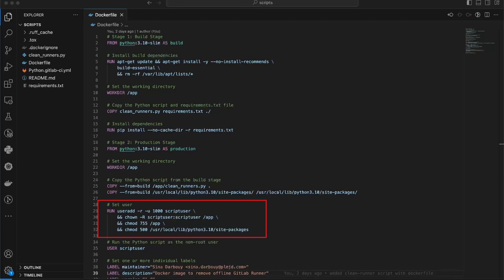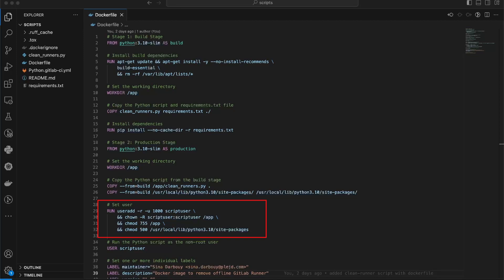Then, the chmod command is used to set the permissions of the /app directory to 755, granting read, write, and execute permissions to the owner scriptuser and read and execute permissions to the group and others.